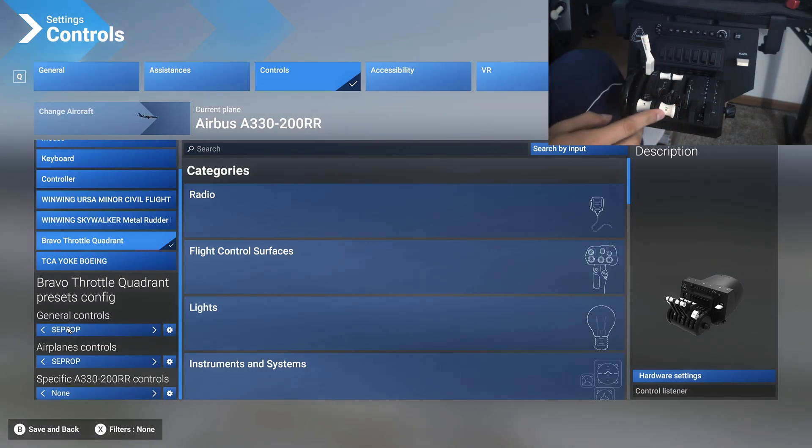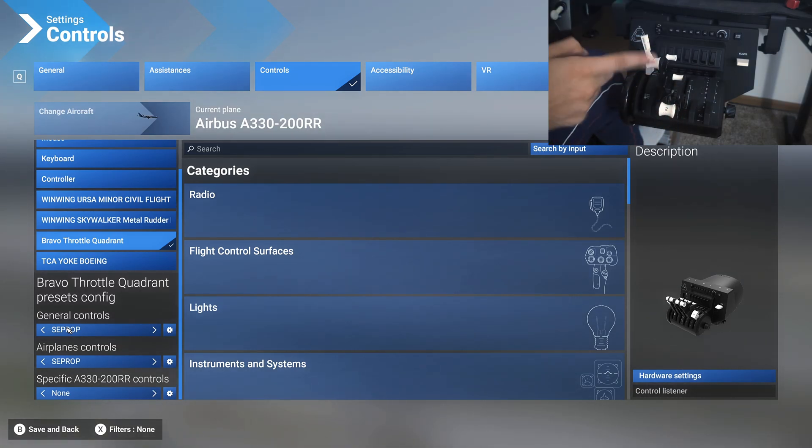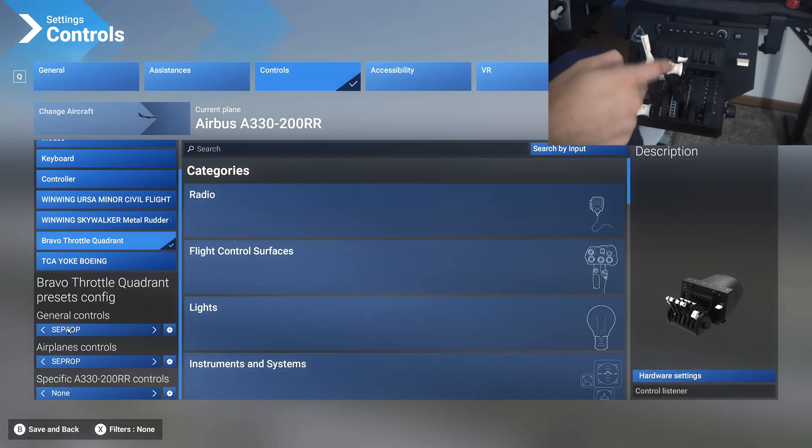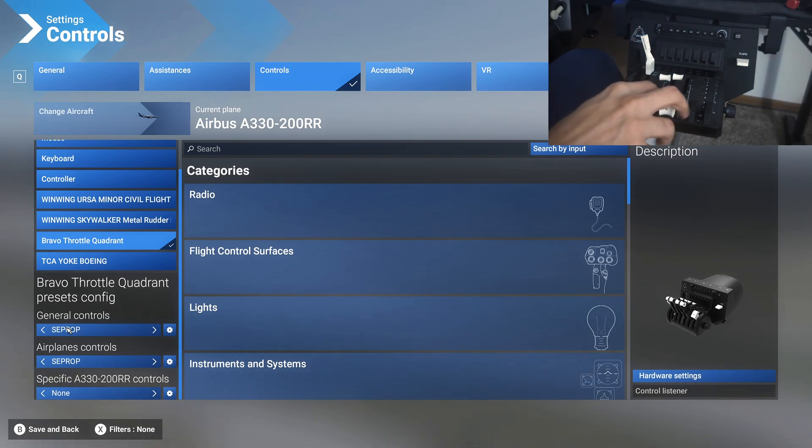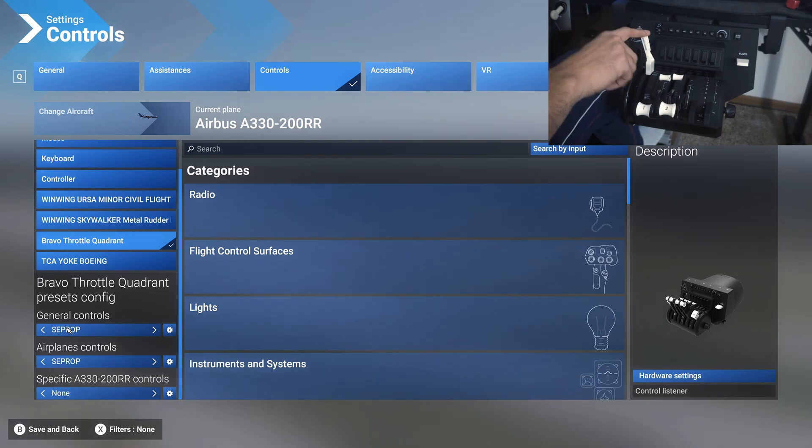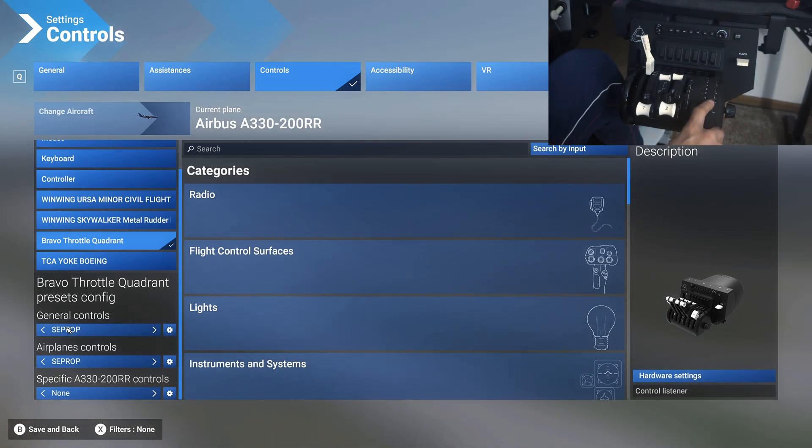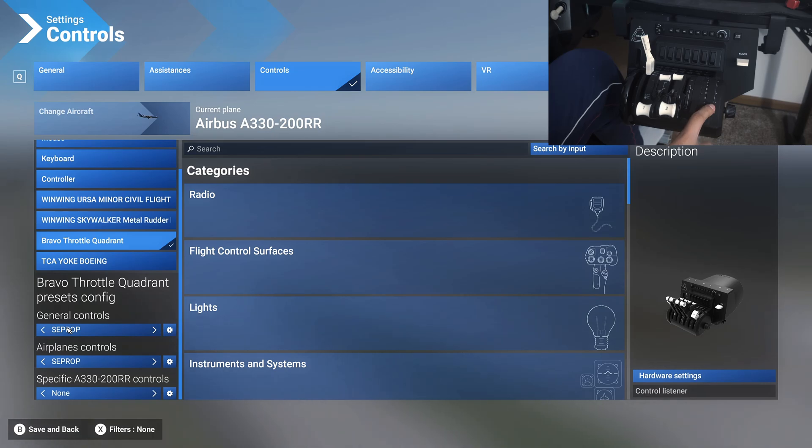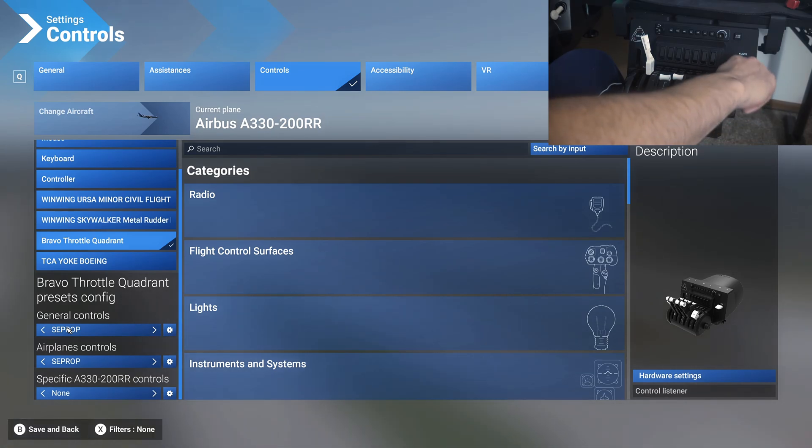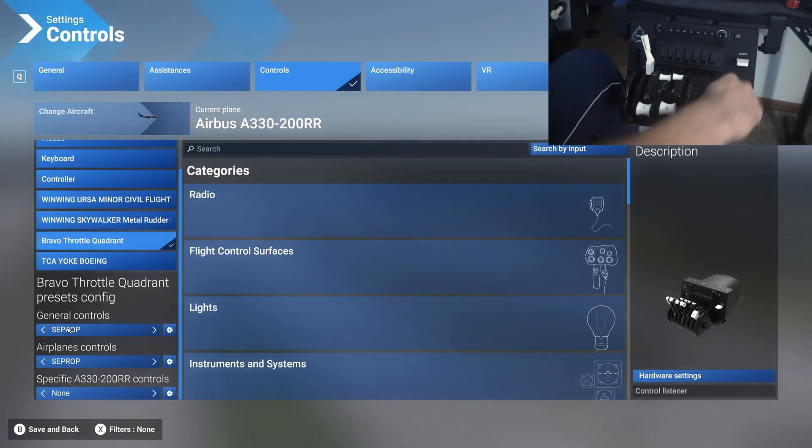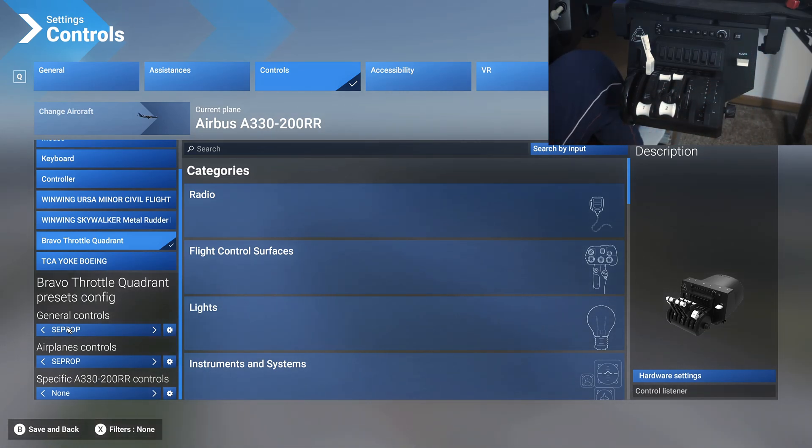First of all, for the throttle quadrant setup, you need to set up engine one and two levers like so, and then the speed brake lever here. I have not set up the flap lever.